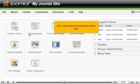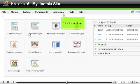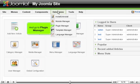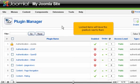Let's see what a locked article looks like. Click Extensions and go to Plugin Manager. Locked items will have this padlock next to them.